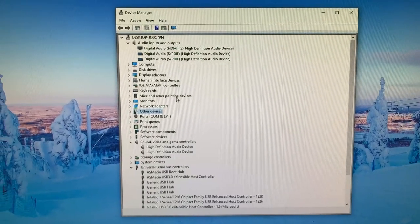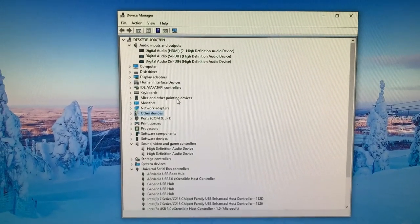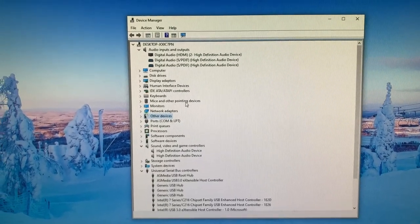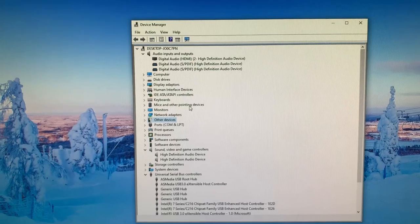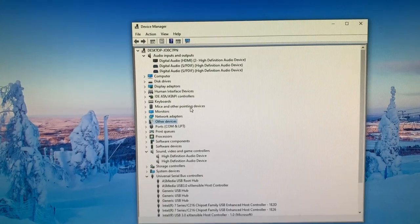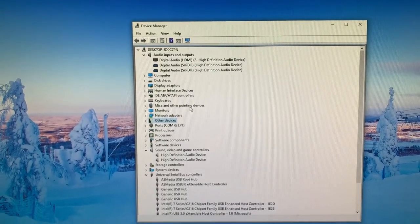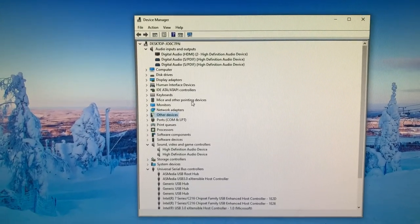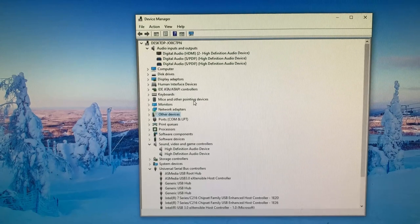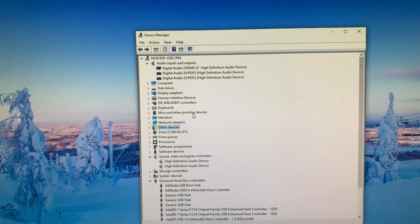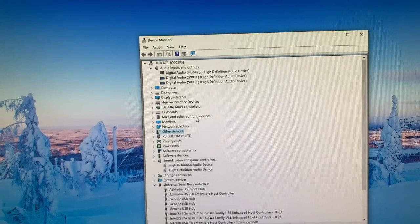So I was able to install the ASMedia USB controller driver and that went okay. When I tried to install the Strix drivers, then it said your device could not be located.